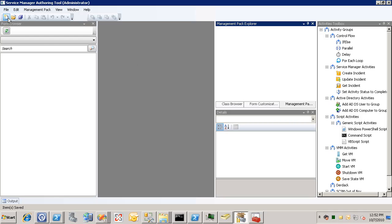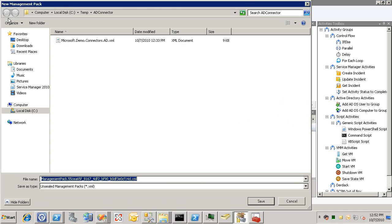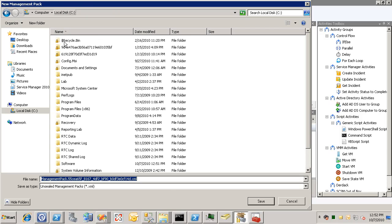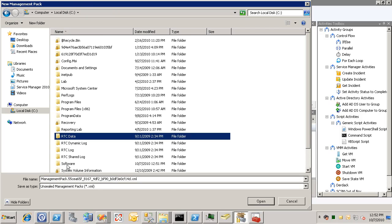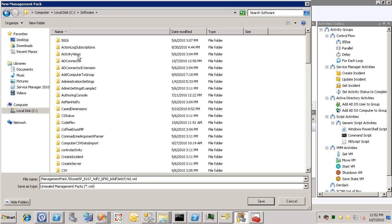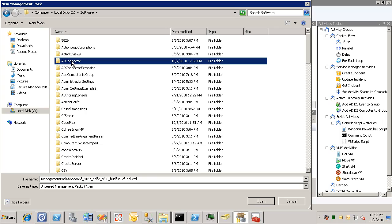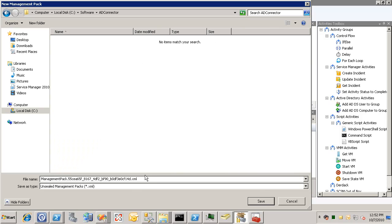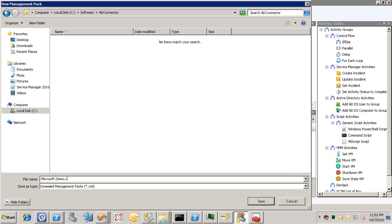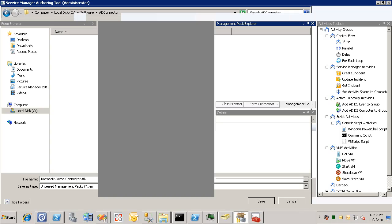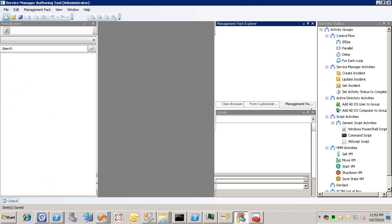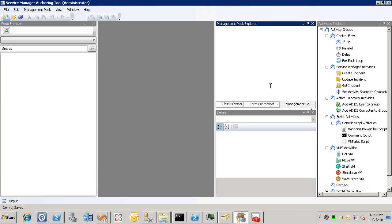So to do this, we'll create a new management pack. Okay, just give the management pack a name. This will show up over here in the management pack explorer. And all we're going to do is create a quick workflow here.